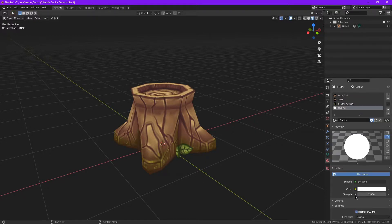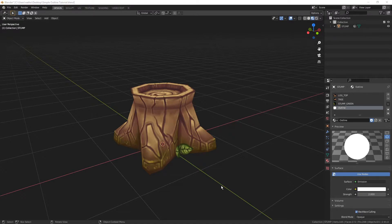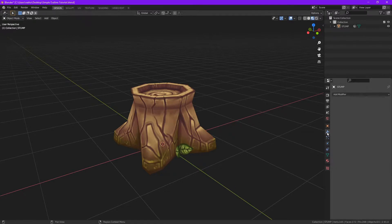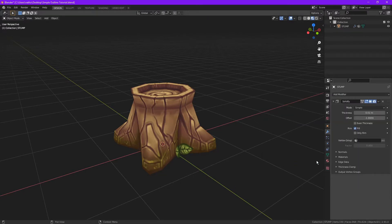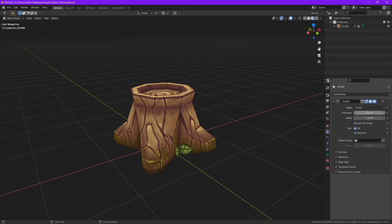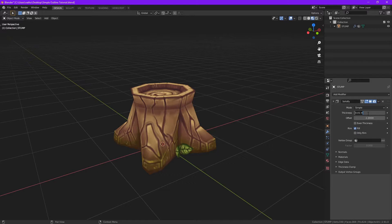screen space. Now let's head to the modifier tab and add a solidify modifier. Let's change its thickness to something